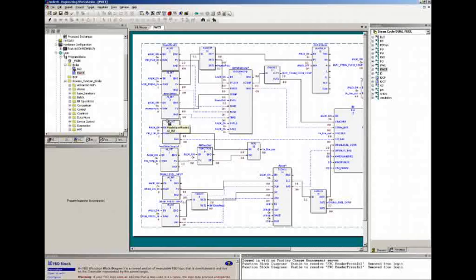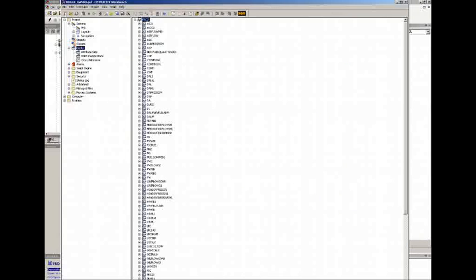All we need to do in the system at this point is to fill in the actual I.O. points. Once we have that done, we then go ahead and build this particular project.